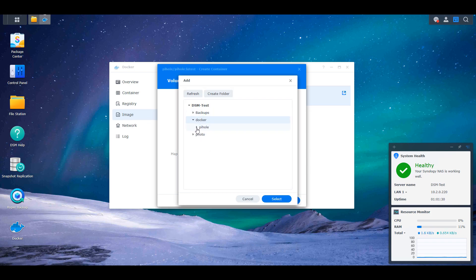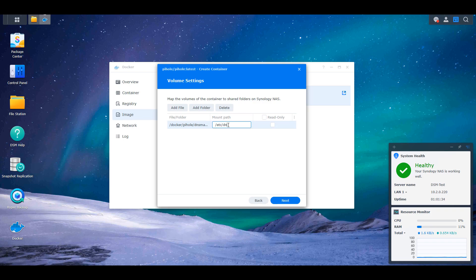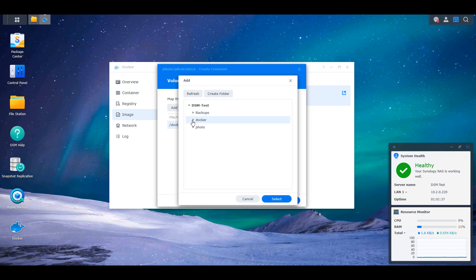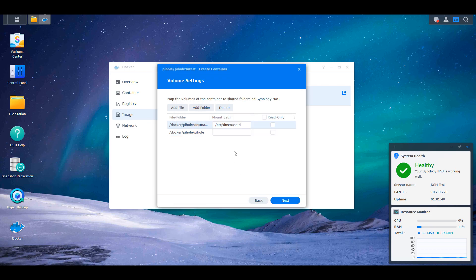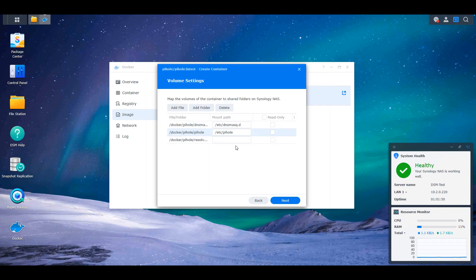We're going to add three separate volumes. The first is going to be a folder mapped to that dnsmasq.d folder. The mount path will be /etc/dnsmasq.d. The next folder will be the Pi-hole folder. It'll be /etc/pihole. And then the third will be a file and it's going to point to that resolve.conf file. And it's going to be /etc/resolve.conf.